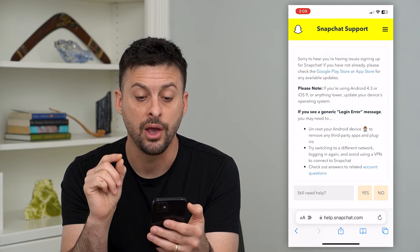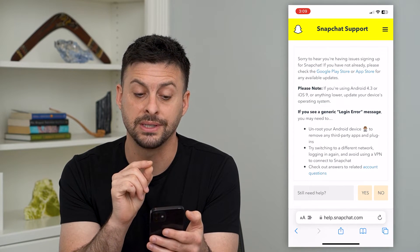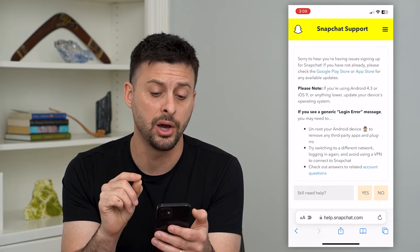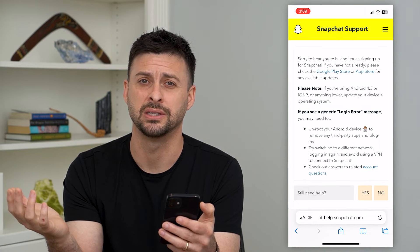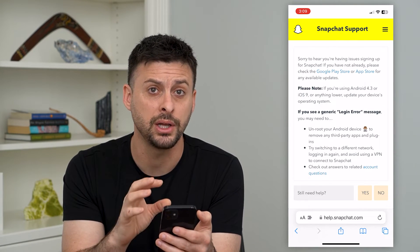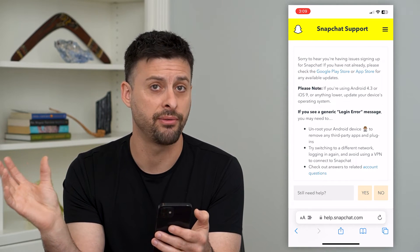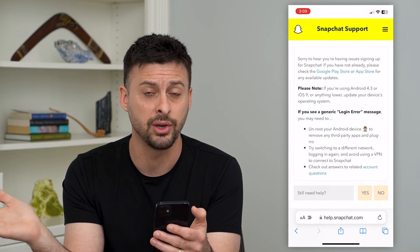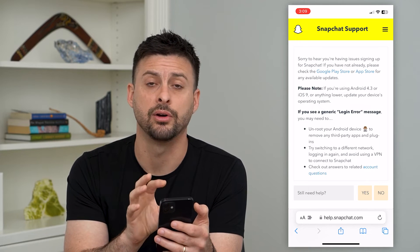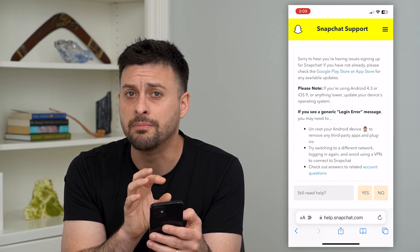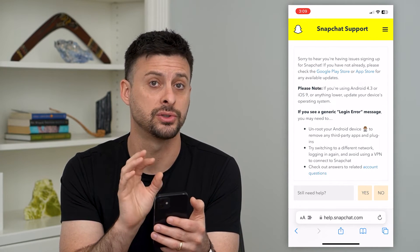It says if you're using Android 4.3 or iOS 9 or anything lower, then you need to update your device's operating system. Those are pretty old operating systems, meaning you have a phone that's really old or you haven't updated your phone in a really long time. So you might need to go into your settings and update your software.